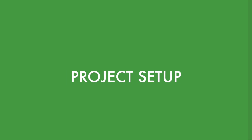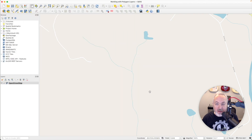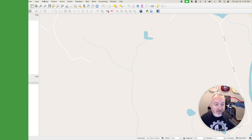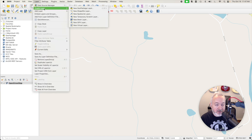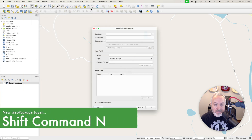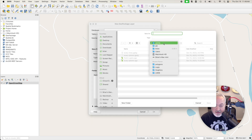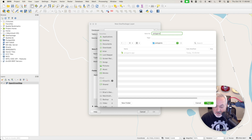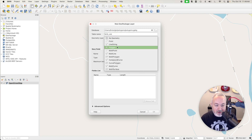For this video, I'm going to pretend we're digitizing some land usage in a nearby area, and we'd like to keep track of public use land versus private use land. To start, we're going to head up to the Layer menu, choose Create Layer, and then New GeoPackage Layer. For the database, we're going to create a file inside our project directory. I'm just going to name this "polygons." For the table name, I'll call it "land use," and the geometry type I'm going to use is polygon.